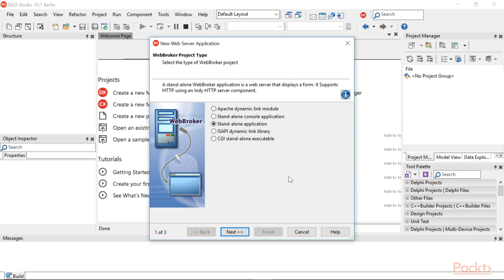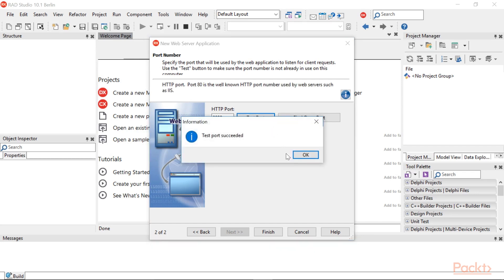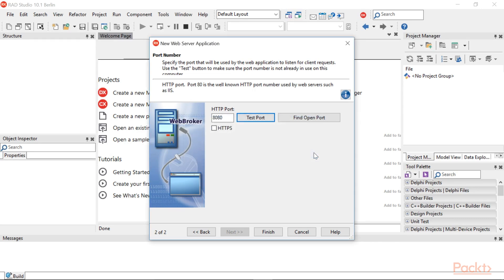an ISAPI DLL or Windows Service. At this point, select Standalone Console Application and click Next. The wizard proposes a TCP port where the service will listen. Click on Test Port. If the test port succeeds, use it. Otherwise, change the port until the test passes. In this video, port 8080 is used. Click Finish.